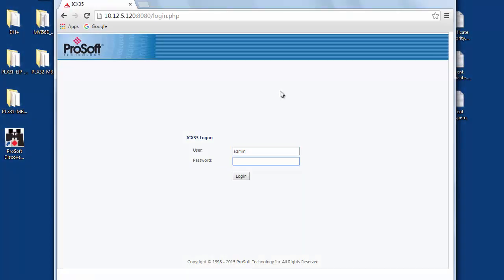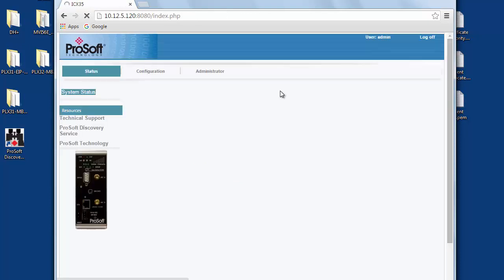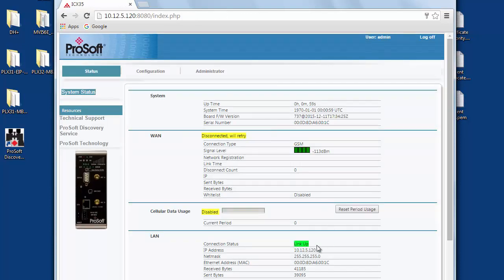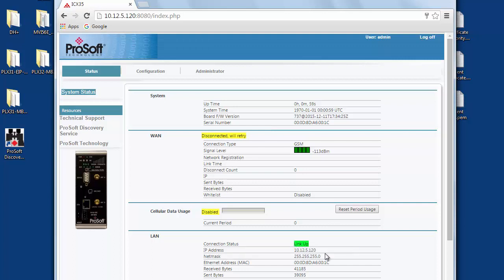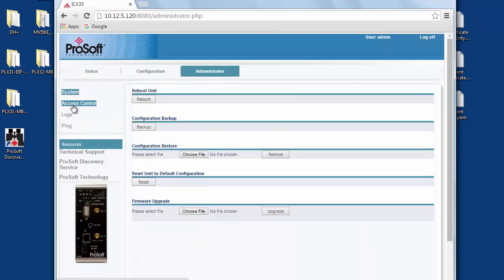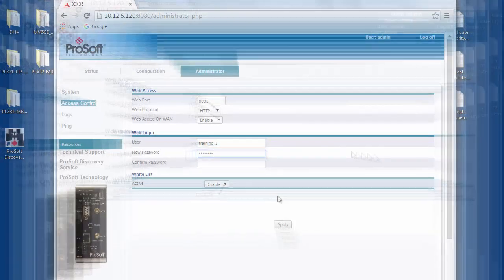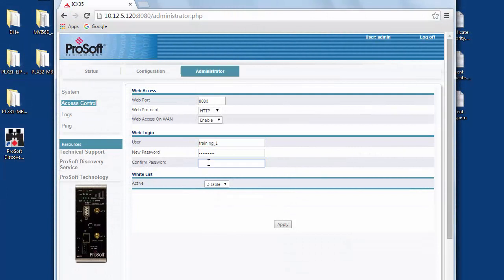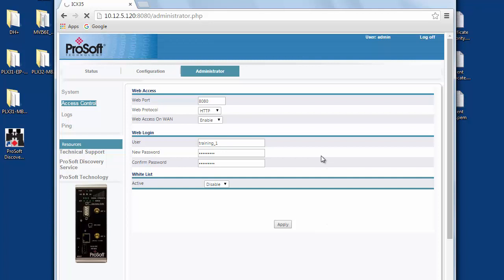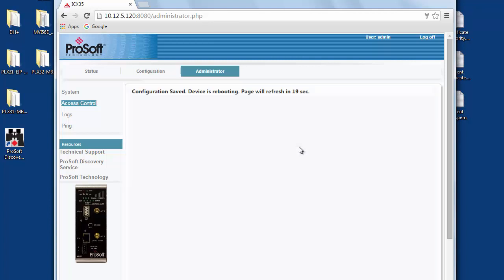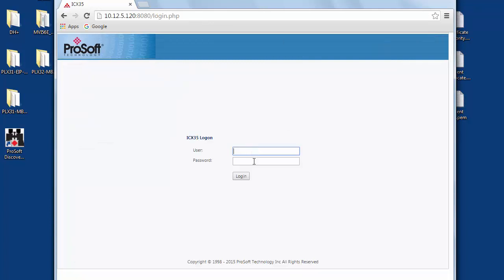And now we will change the username and password. This is a basic measure but also a very important one to ensure the security of your network. To do this we'll click on the administrator tab and then we'll go to the access control page over on the left. Under web login click on the user field and enter a specific username. Then click on the password field and give it a new password, and confirm the new password. To set the new username and password we need to click apply again. When it reboots it will be configured with the new login settings, so be sure to write them down. Once it's back up we'll log back in and continue the configuration.